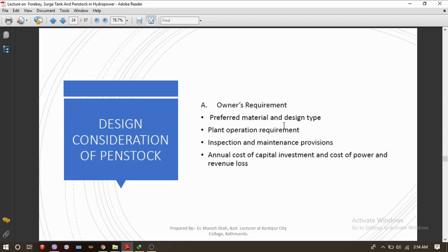The first design consideration is the owner's requirement. This includes what the preferred materials and design type are — whether the material is GRP, HDPE, or steel penstock pipe — what the plant operation requirements are, and whether there is any code of conduct or mandatory rules and regulations for inspection and maintenance provisions.